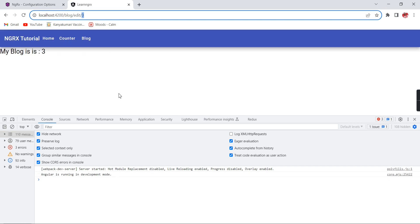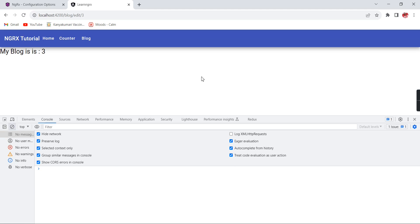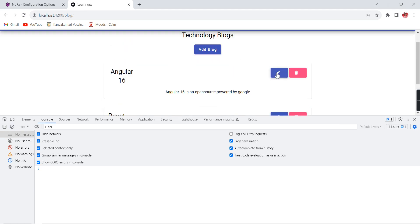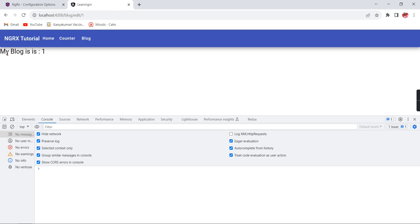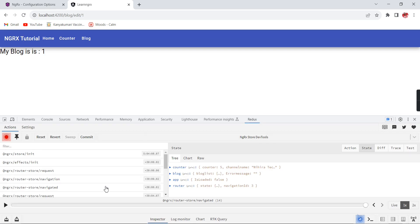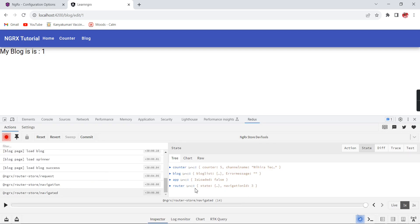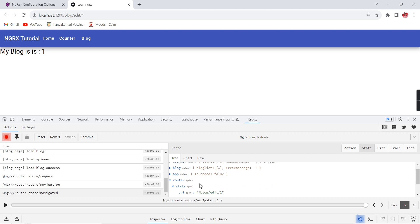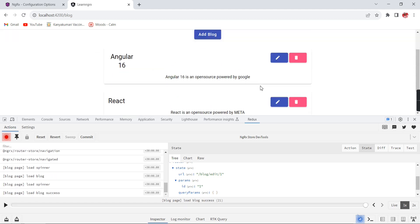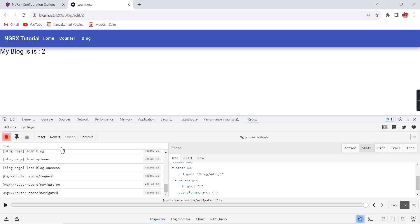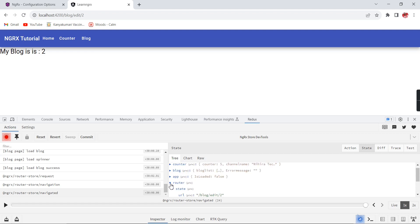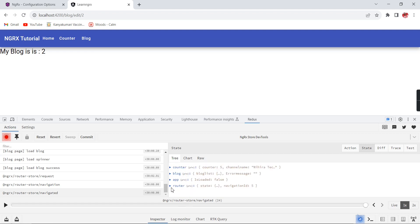We are able to get the same value — id 3. Clicking edit on the first record shows blog id 1. Checking the Redux DevTools on the last navigation, in the params we can see the same information. Clicking the last record shows id 2. We can get the same information from our store as well.